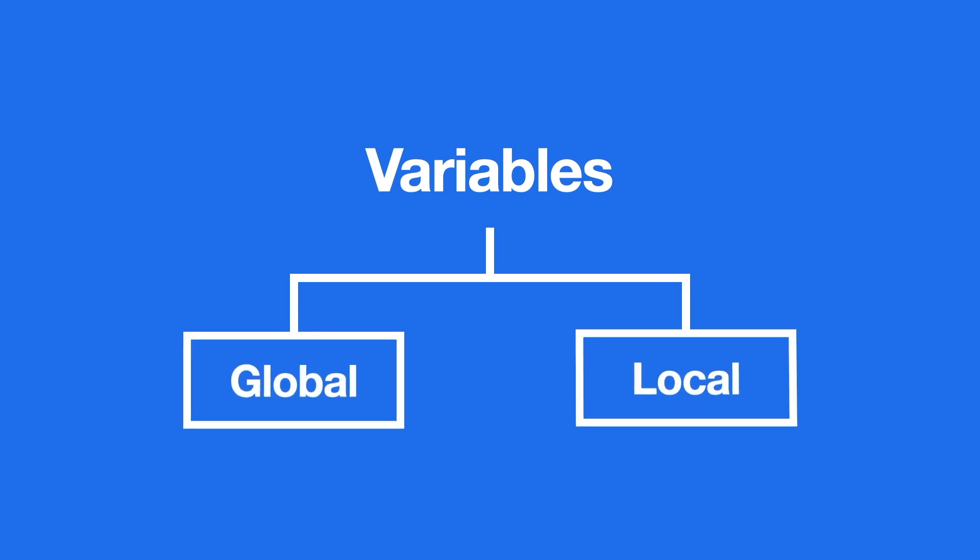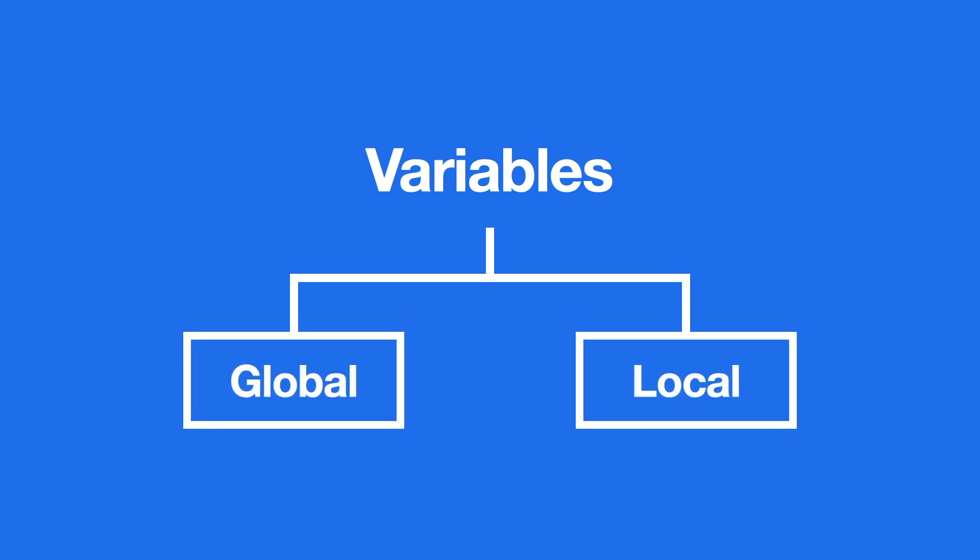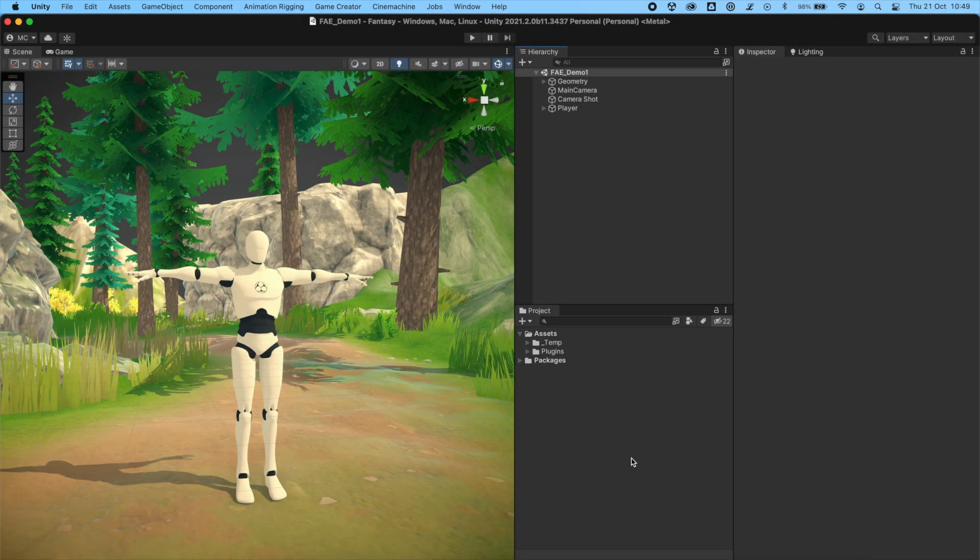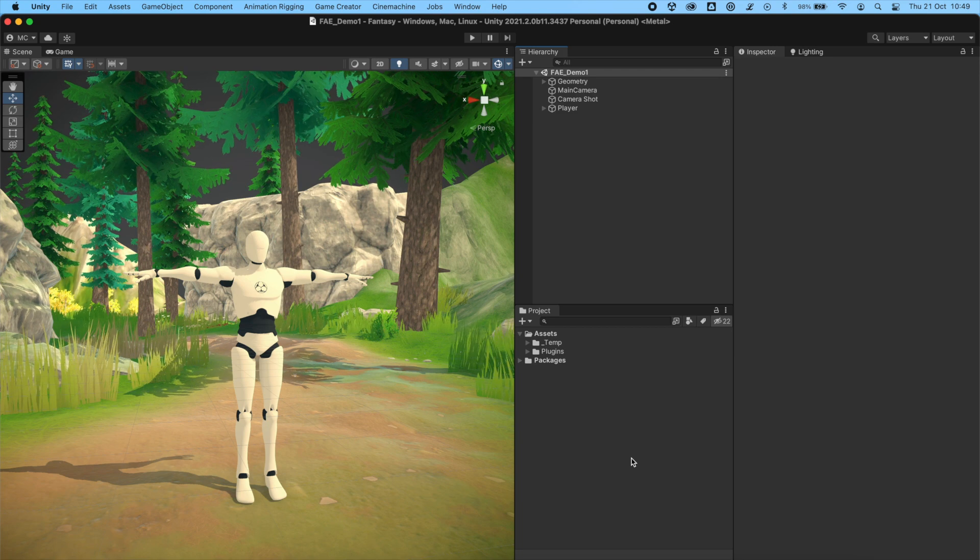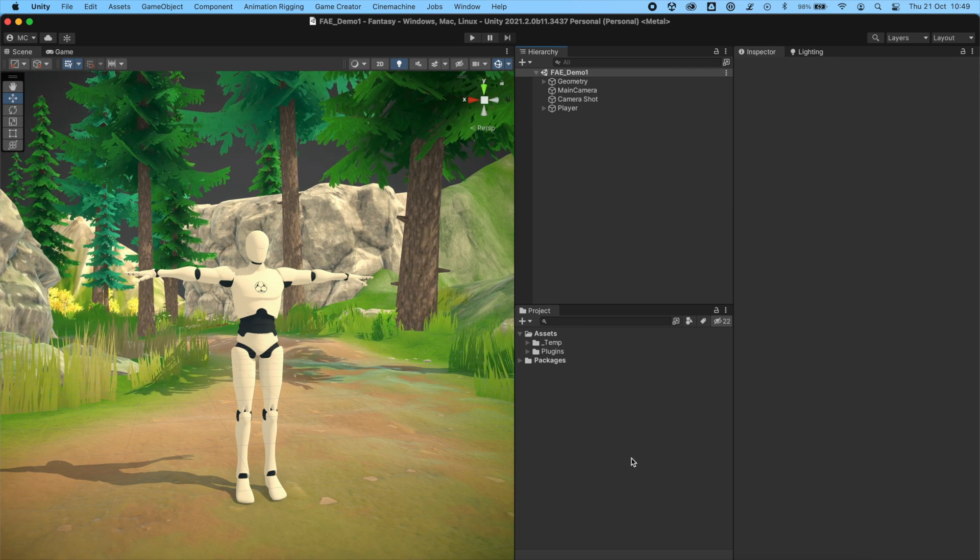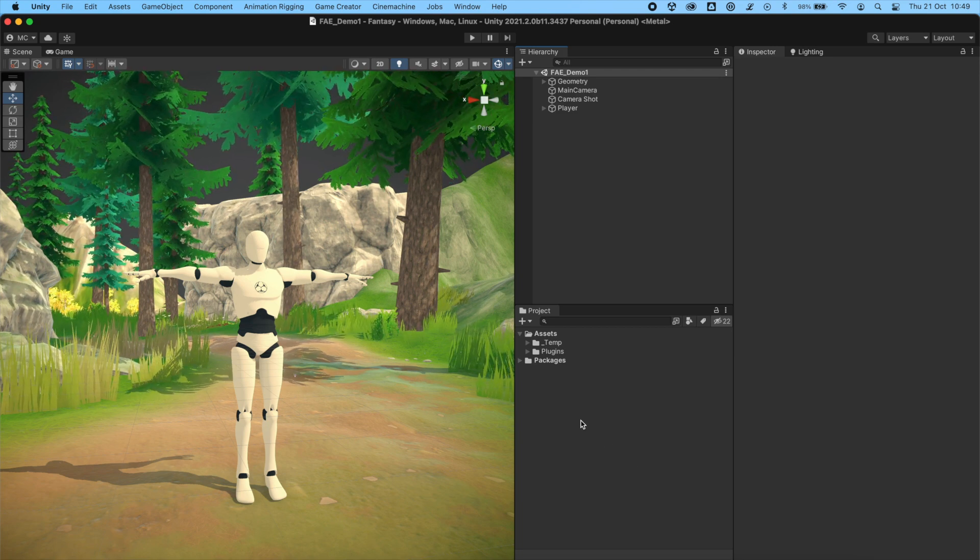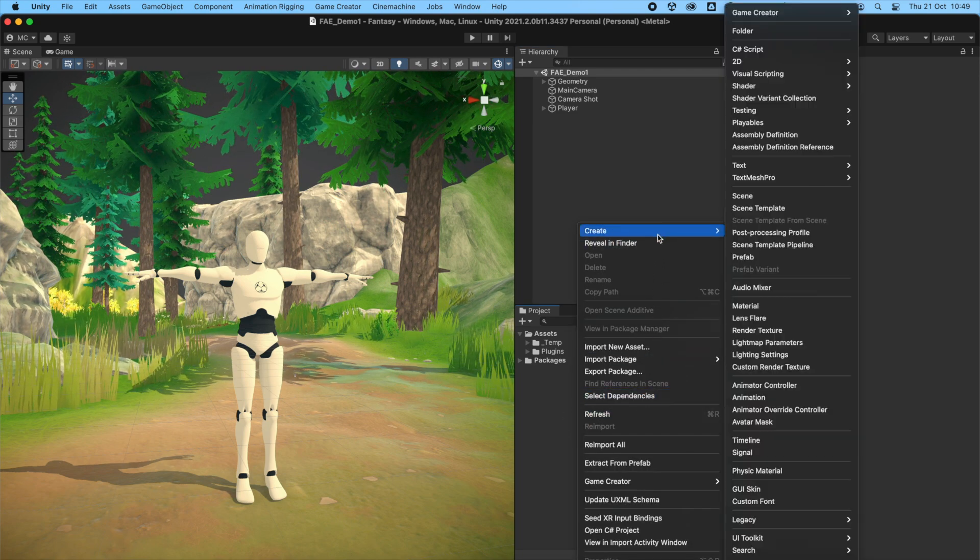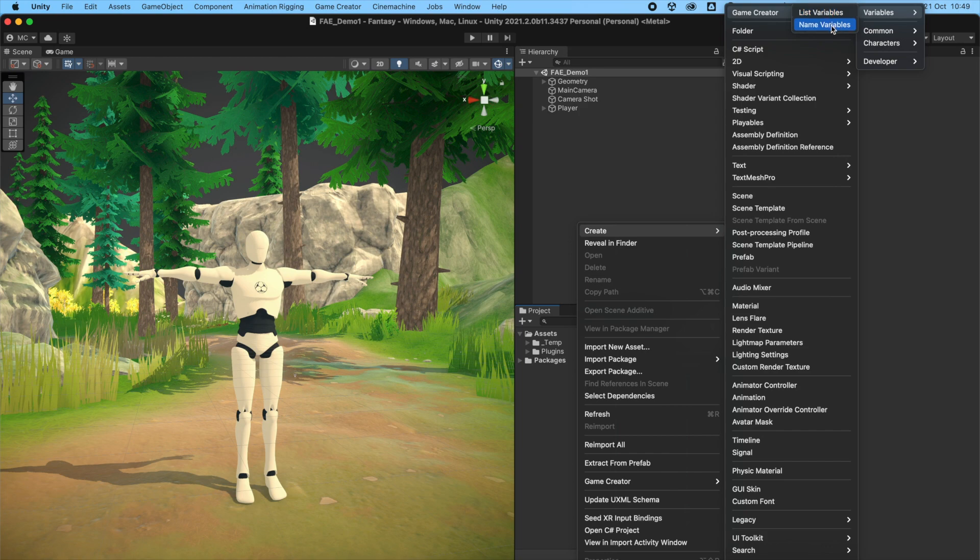Variables can have a global or a local scope. Global variables are accessible from anywhere and are not bound to any particular scene. To create a global variable, right-click on the project panel and select Create Game Creator Variables and choose any of the two available options.